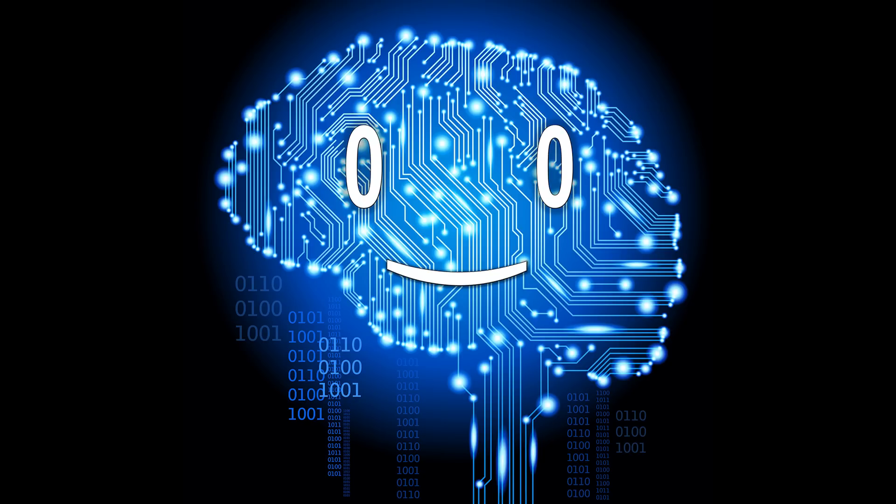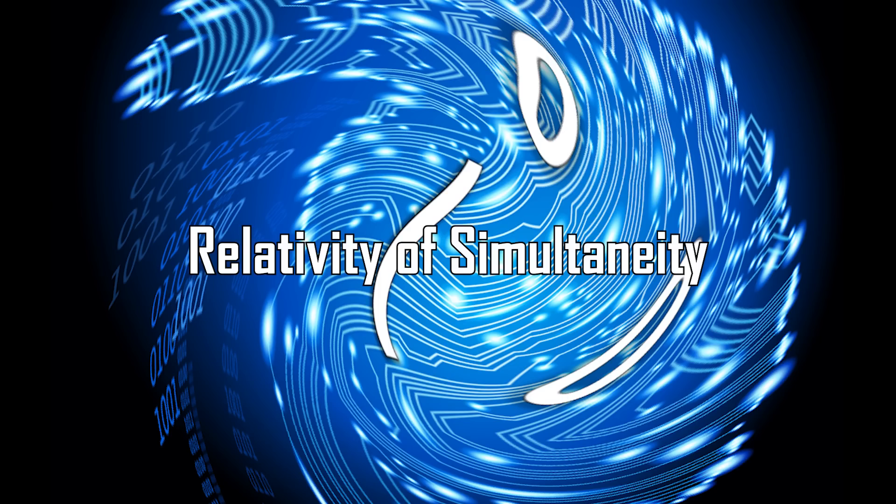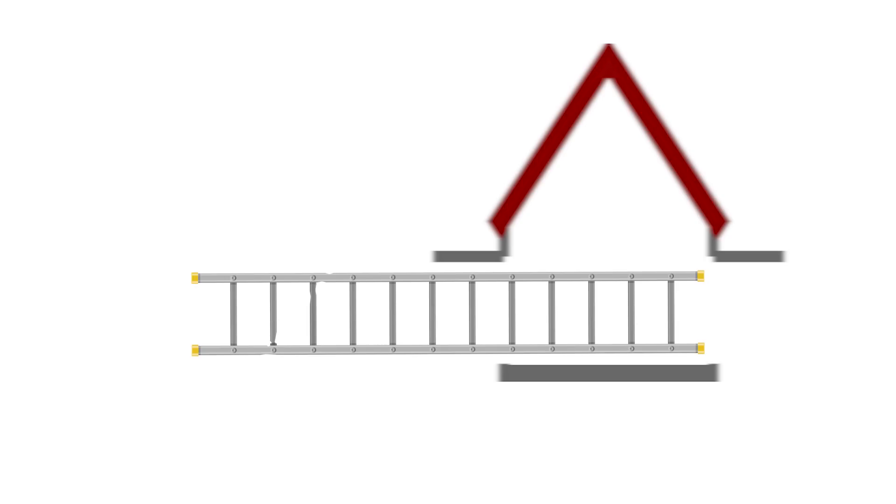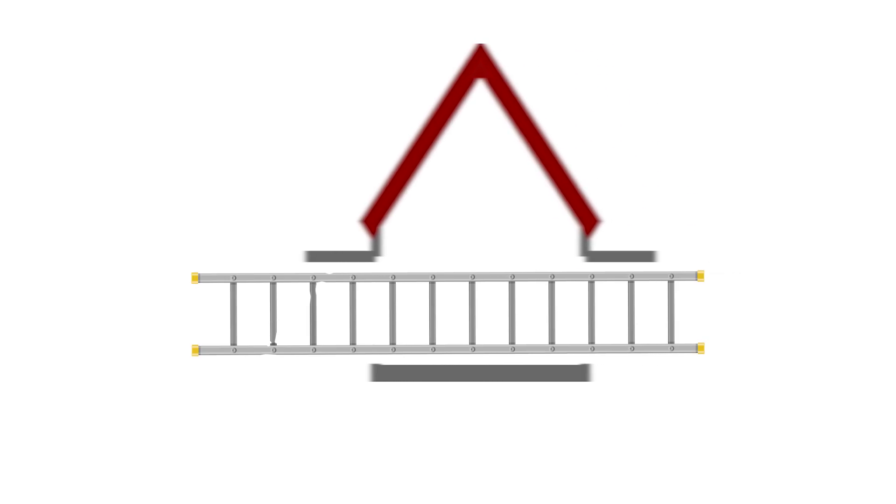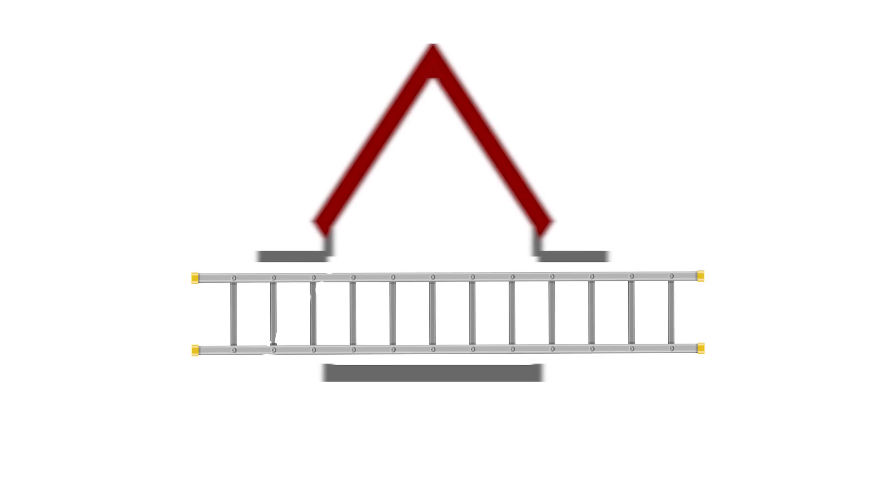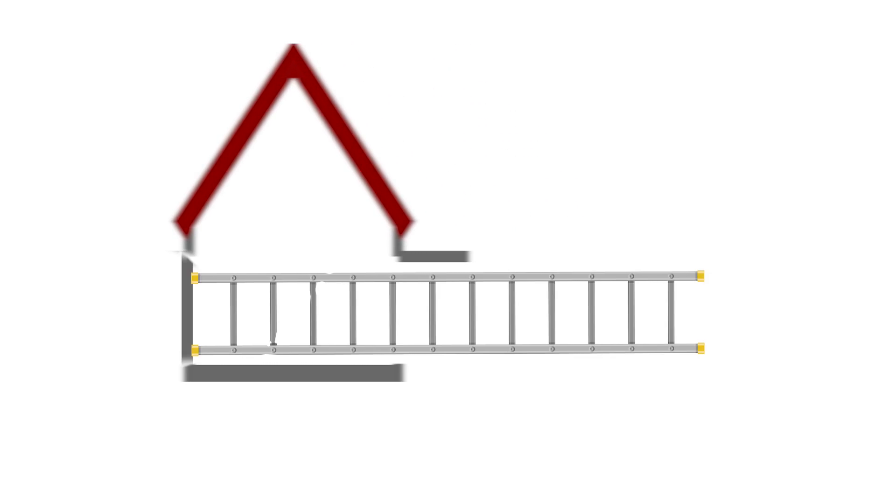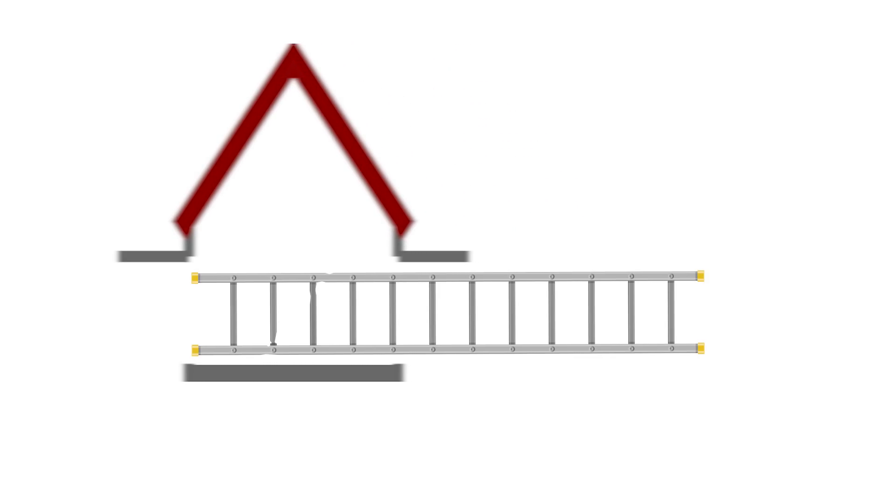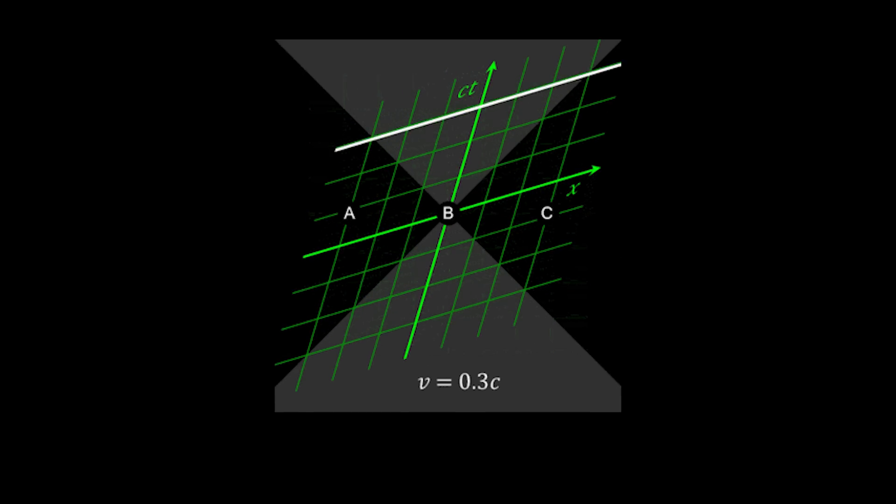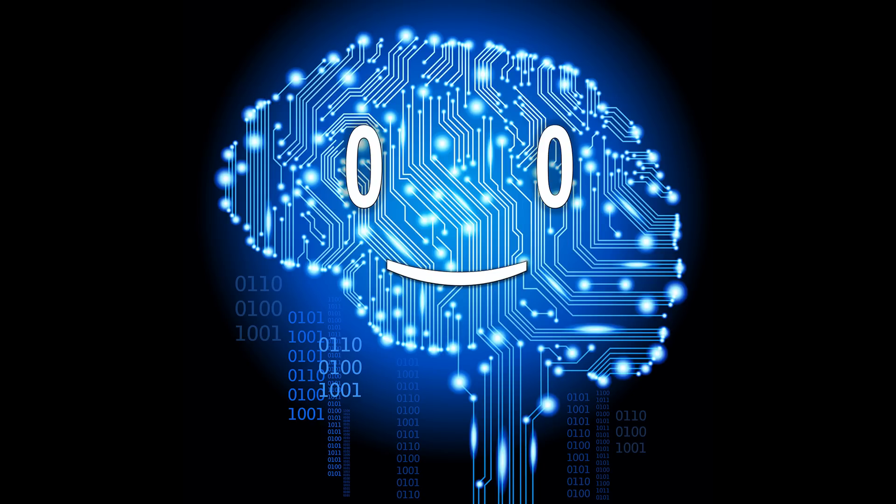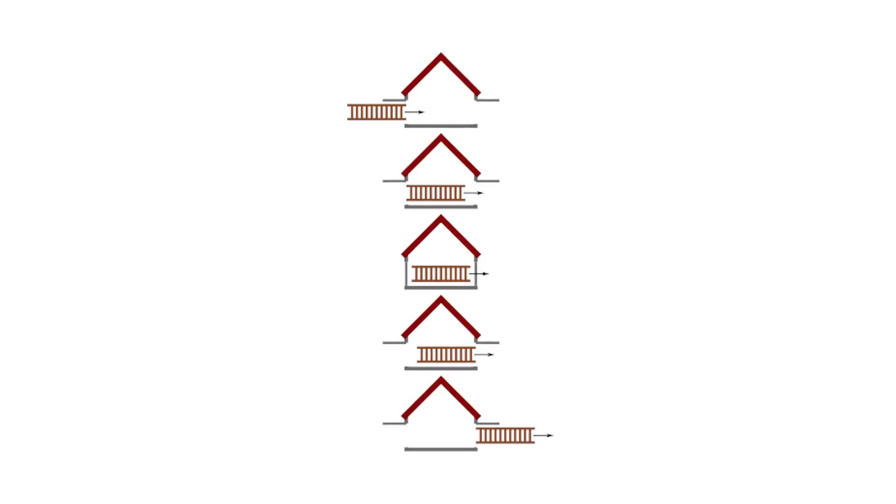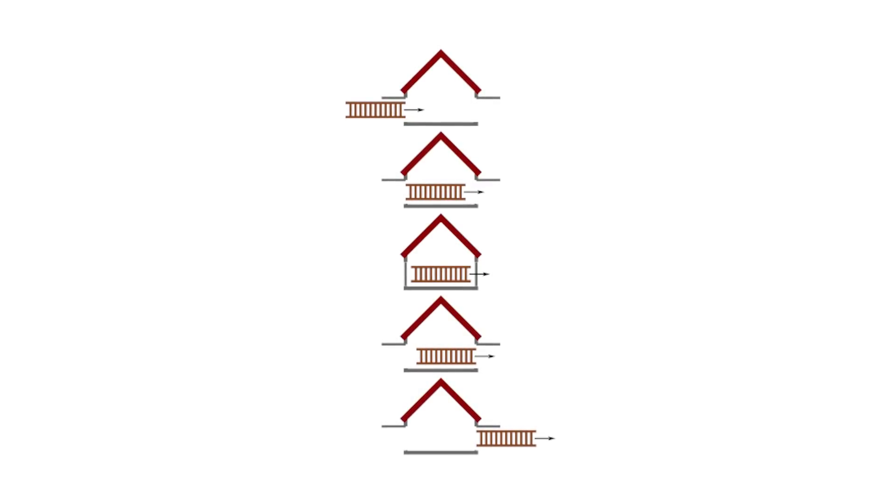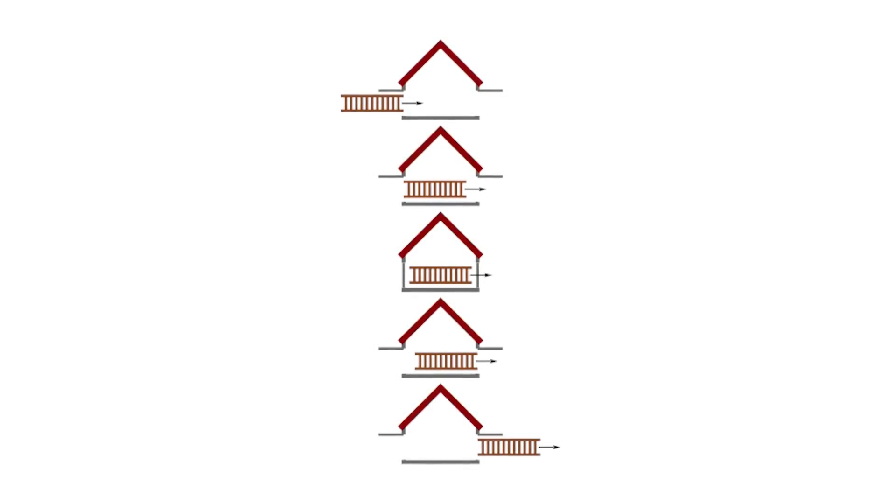The solution to the apparent paradox is as in the previous cases, relativity of simultaneity. From the perspective of the ladder, the first event is the front of the ladder approaching the exit door of the garage. The door closes, and then opens again to let the front of the ladder pass through. At a later time, the back of the ladder passes through the entrance door, which closes and then opens. We see that, as simultaneity is relative, the two doors did not need to be shut at the same time, and the ladder did not need to fit inside the garage, even though from the garage's perspective, there was a time where both of its doors were simultaneously shut.